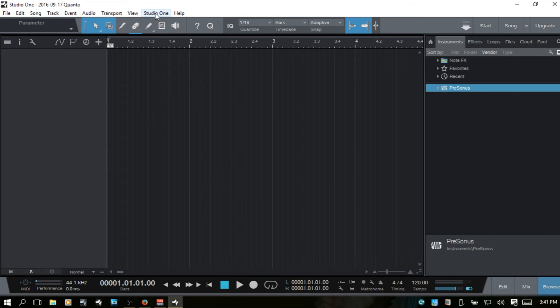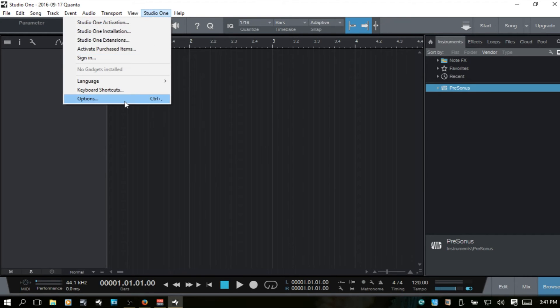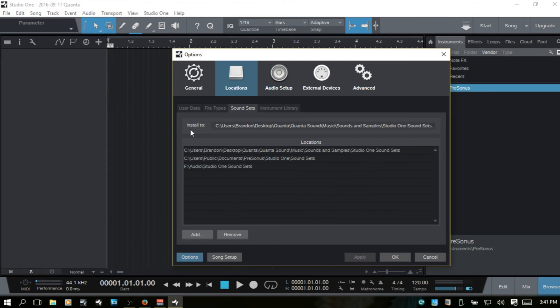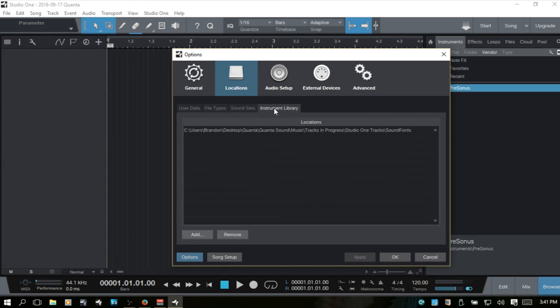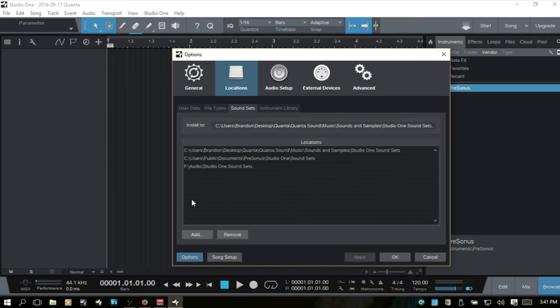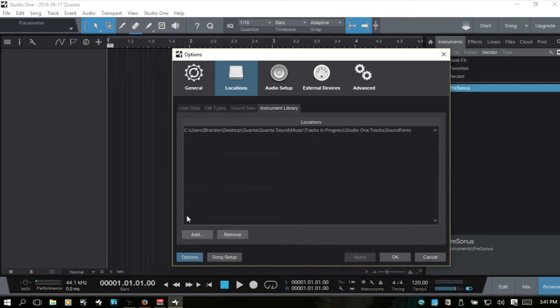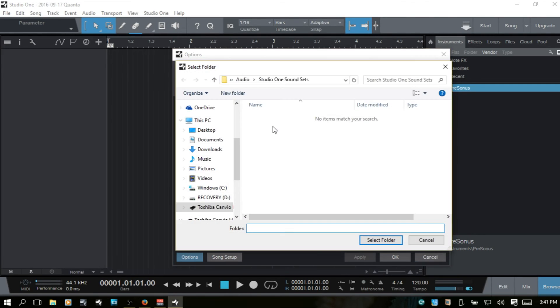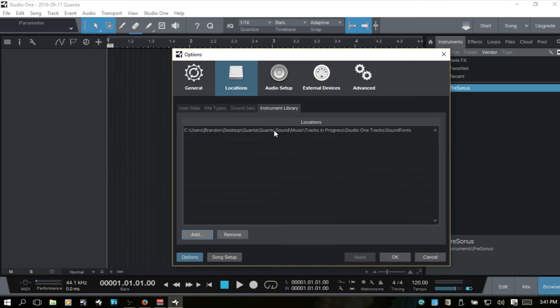Now, let's come back to our options menu and move on to the instrument library. Now, this is, I'm not going to spend too much time here because this is just similar to the sound sets in that we can add locations here as well as selecting and removing.